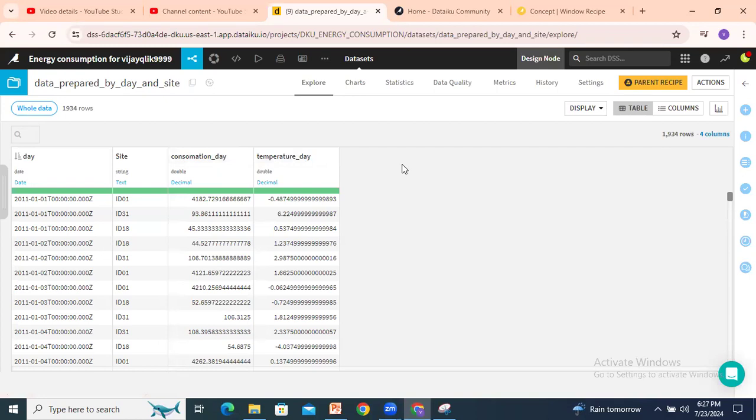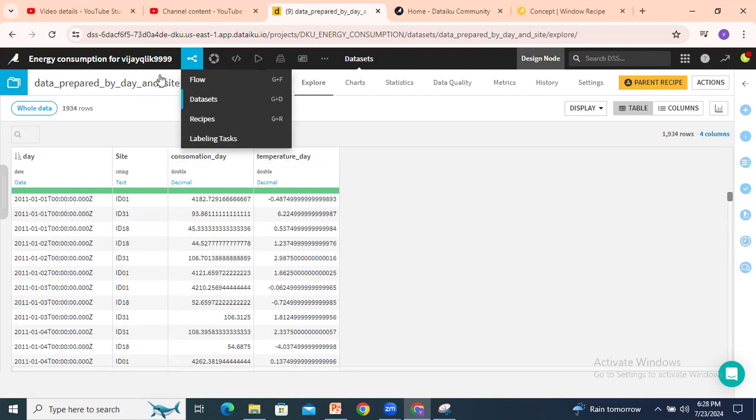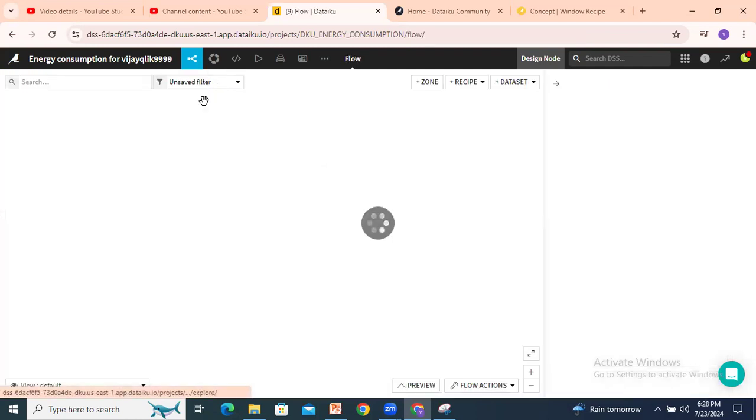In window recipe, there is some variation from group by. In window recipe we will get the data every seven days, the running sum, or every three days we will get the running sum like that. So we will look into this first.